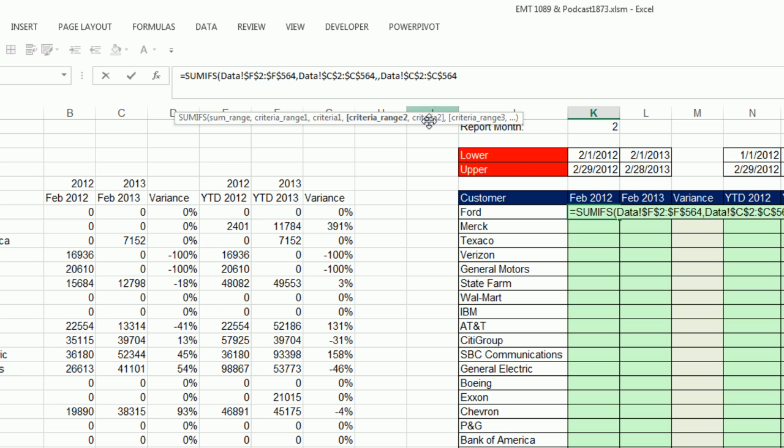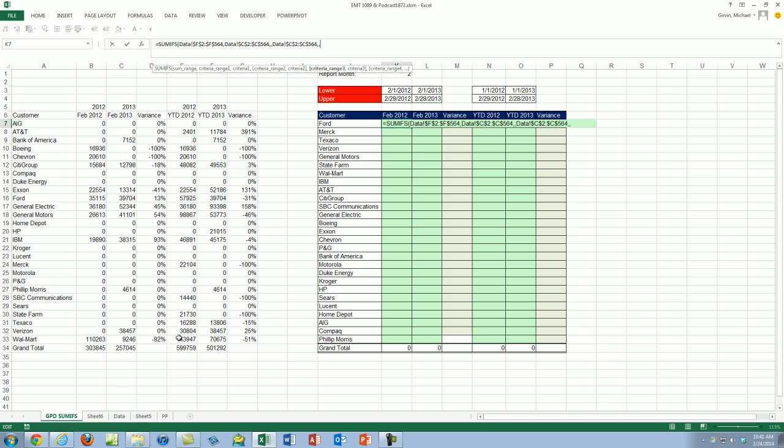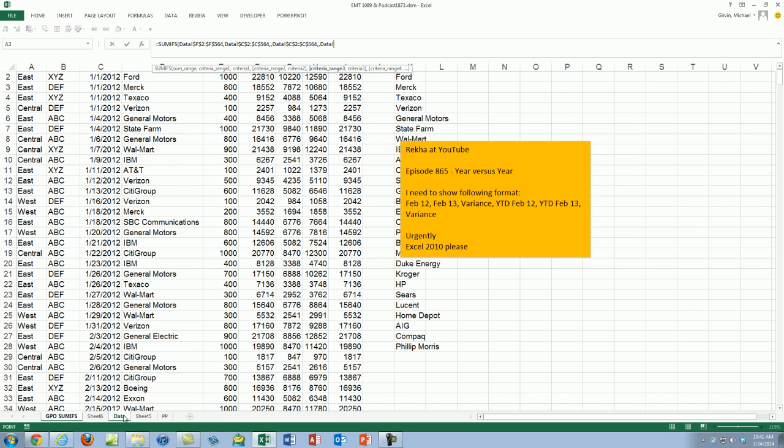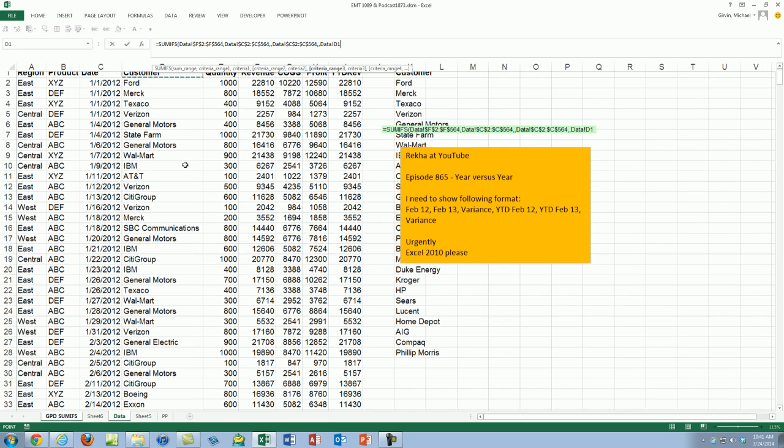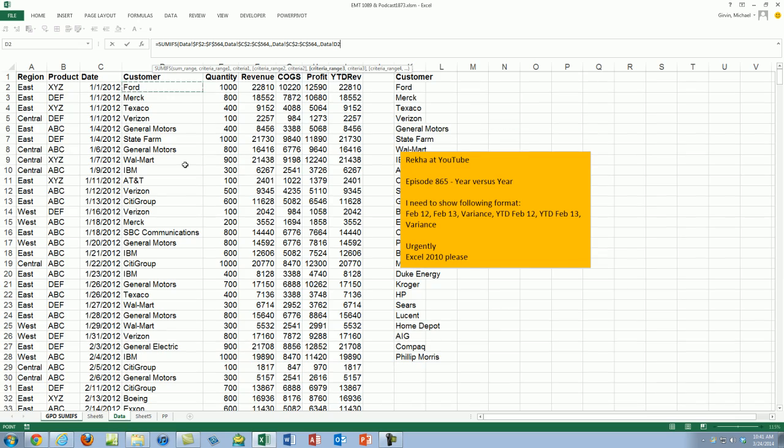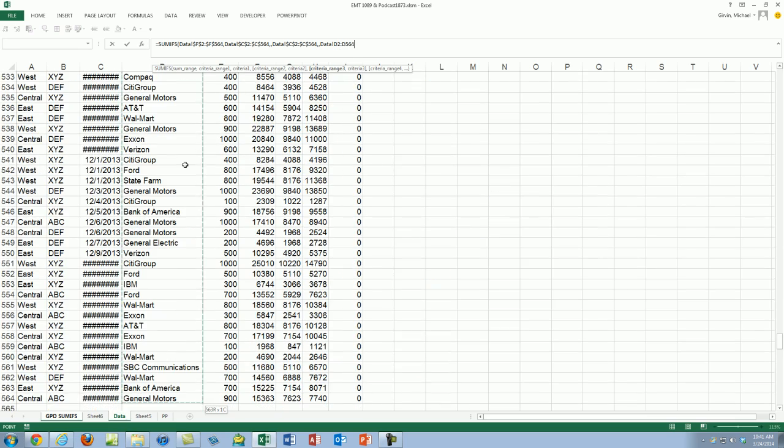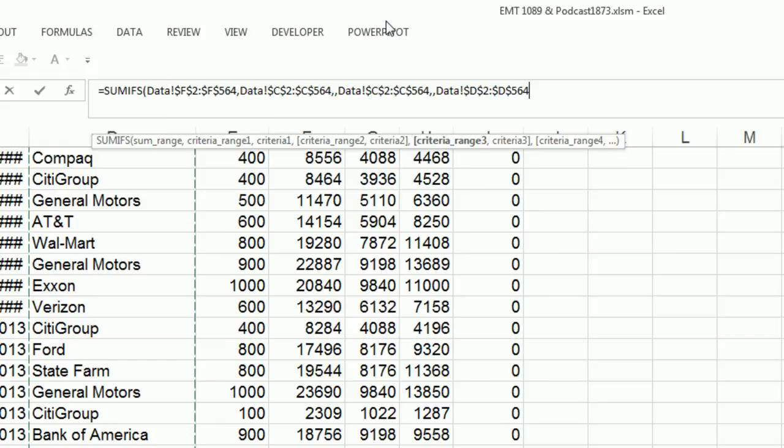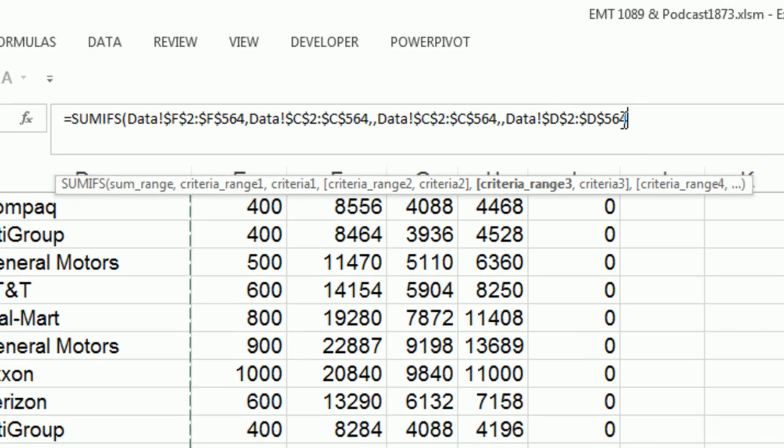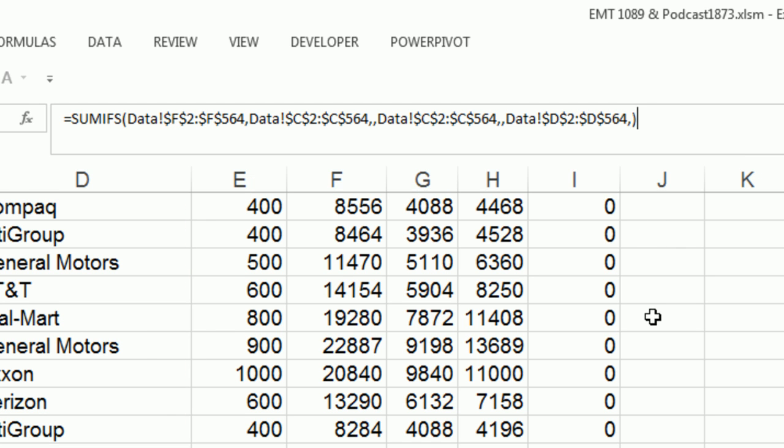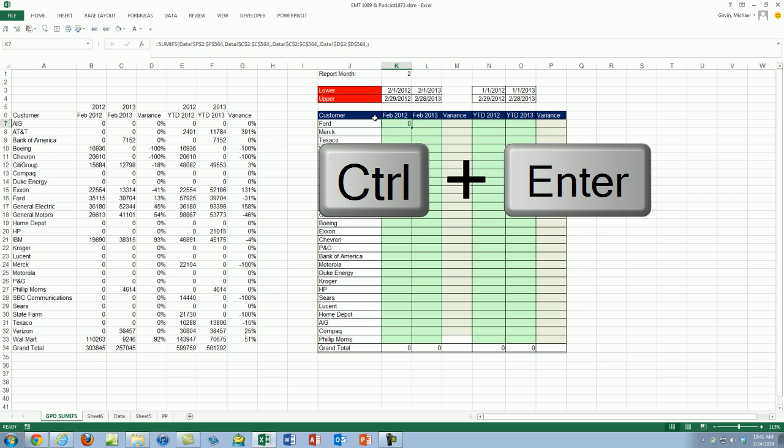Now I'm back on the sheet. Comma, I'm going to skip over that one, comma. Now I have to go back over here and get the customer column. So I click on the date sheet, Control-Up Arrow, Down Arrow, Control-Shift-Down Arrow. Let's see if I hit F4 now. Good. Comma, criteria range, leaving that empty two, close parentheses, Control-Enter.